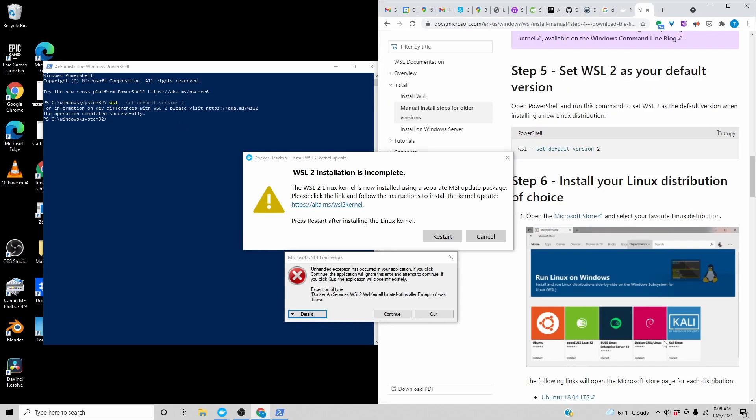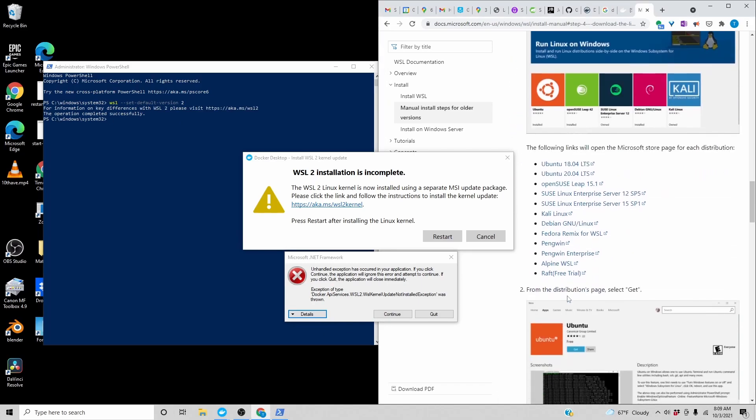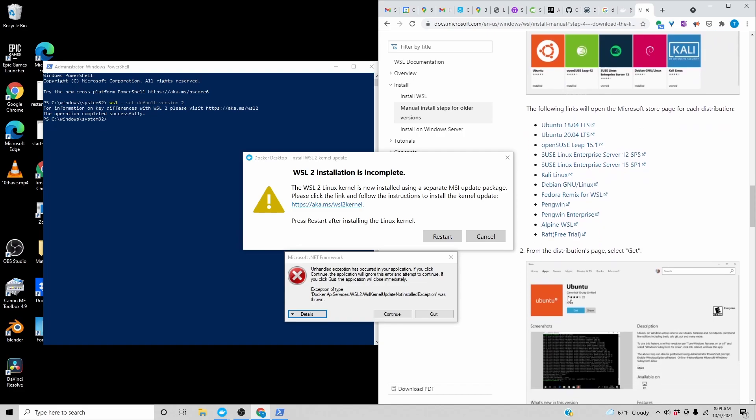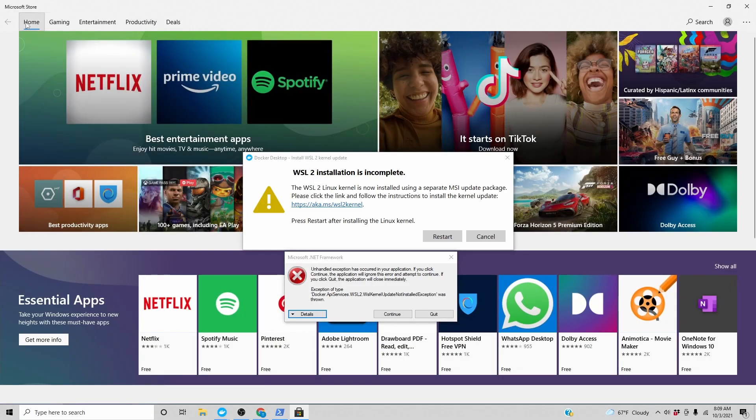Install your Linux distribution of choice. Go to the Microsoft Store and get Ubuntu.